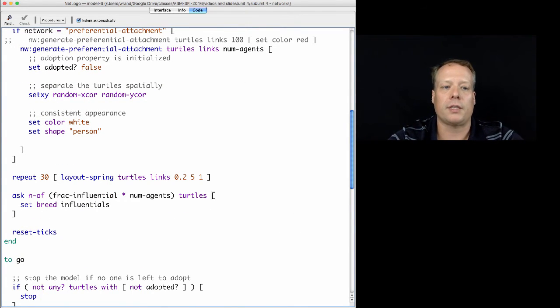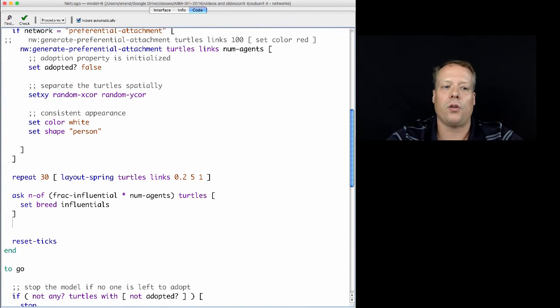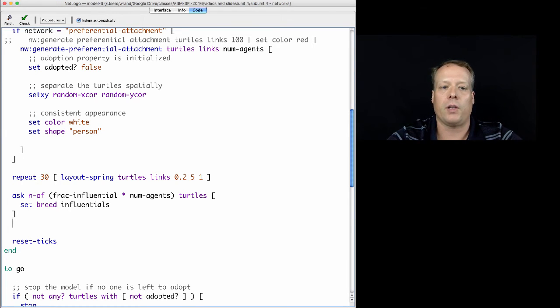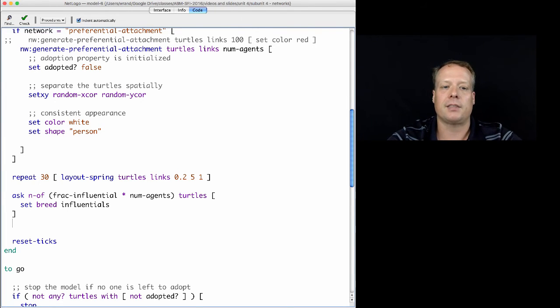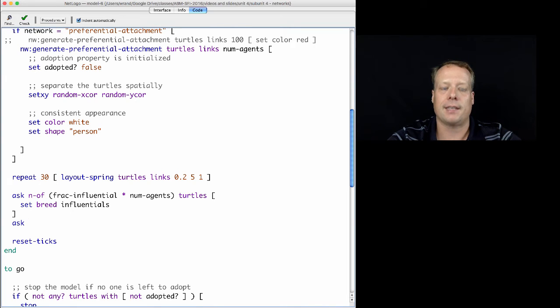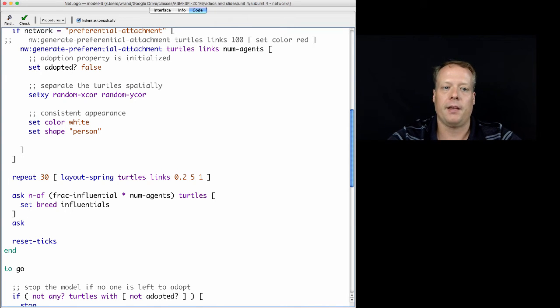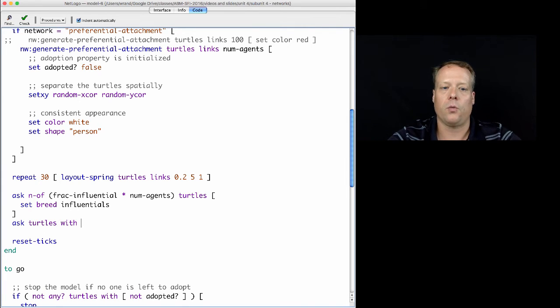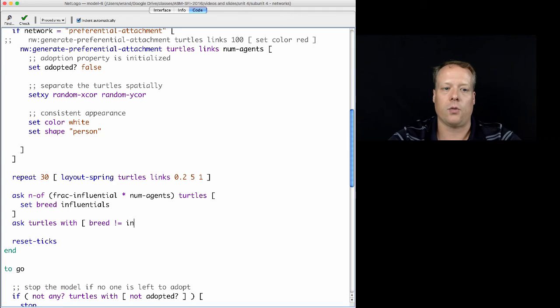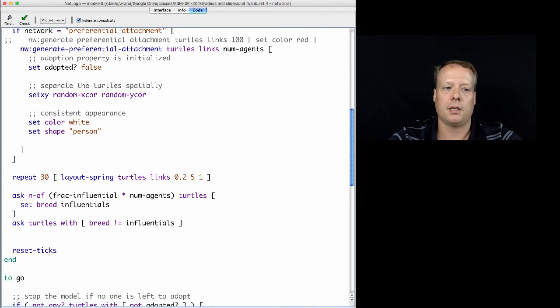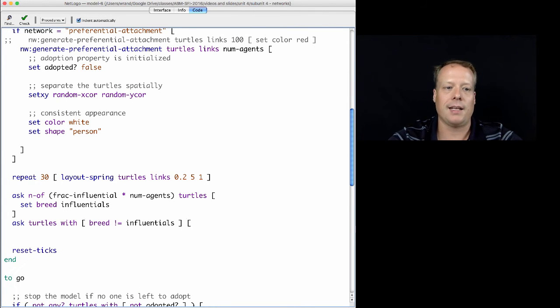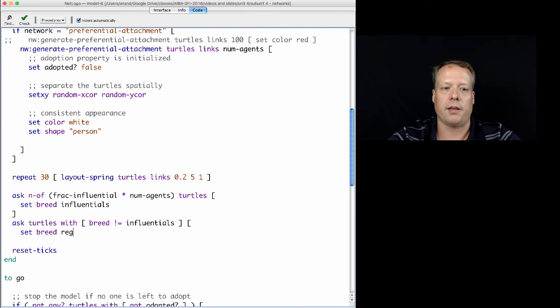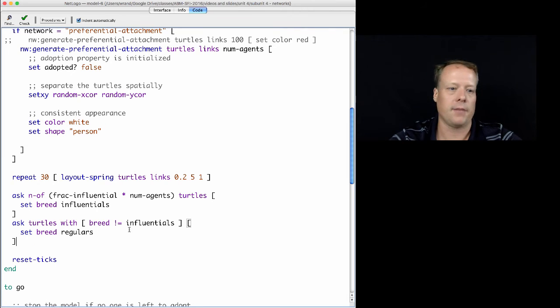And of course, now, we haven't set the breed of the other agents to be regulars. And so, what we can do then is we can say ask turtles with breed not equal to influentials. So, these are the turtles that are not the influentials set breed regulars.